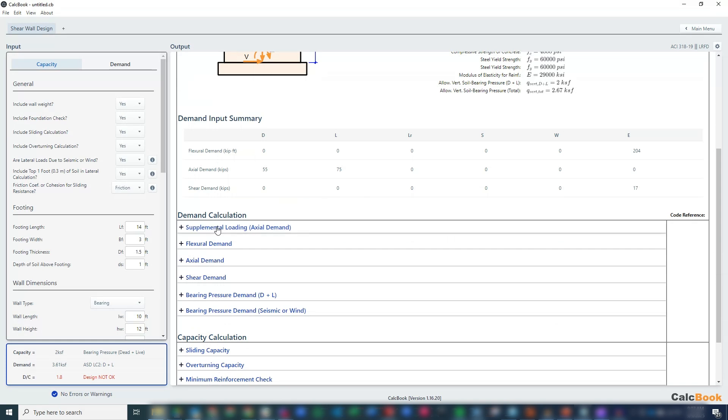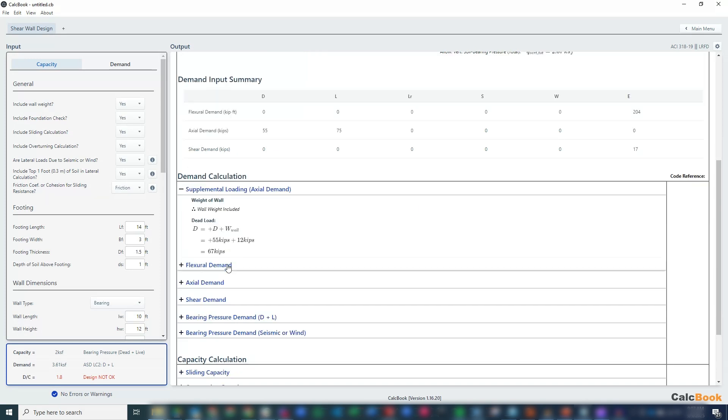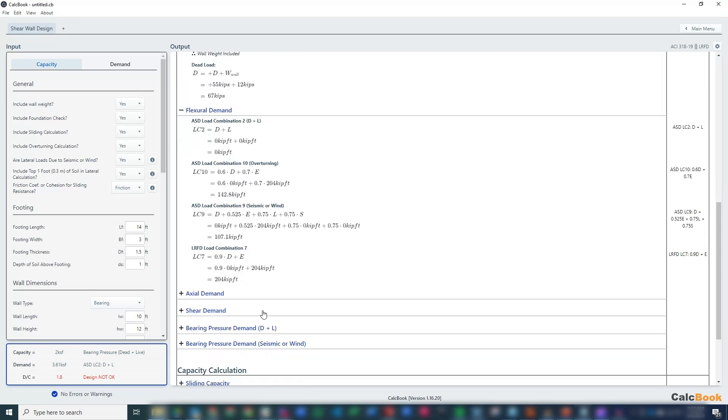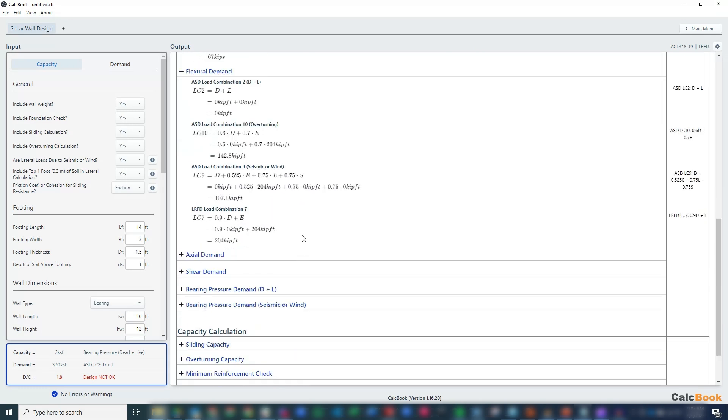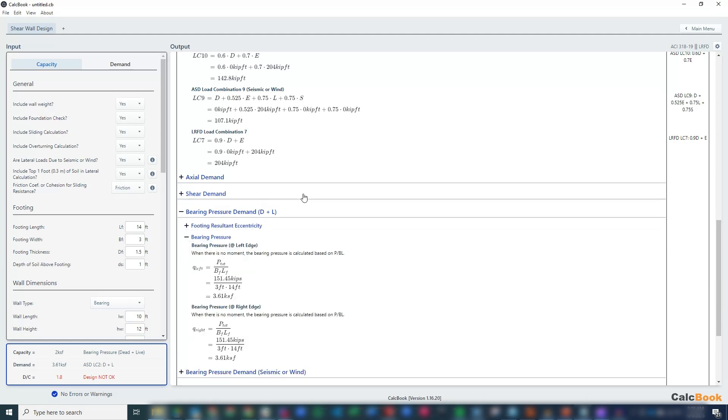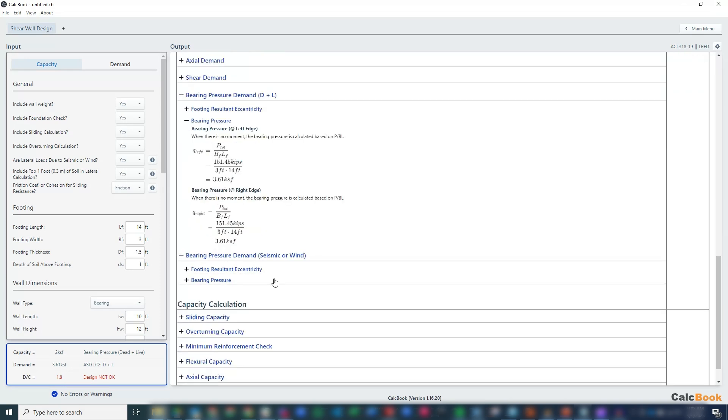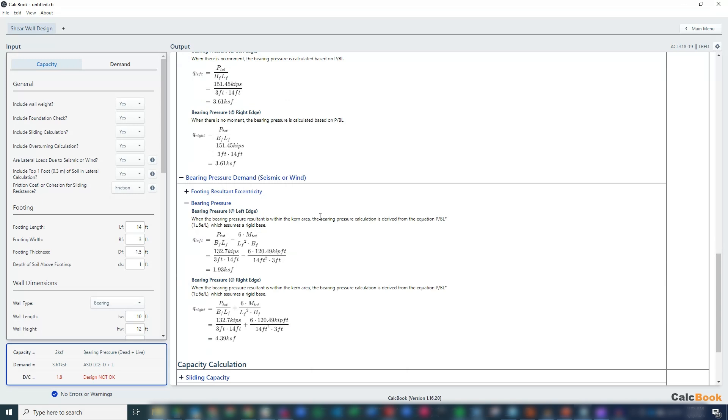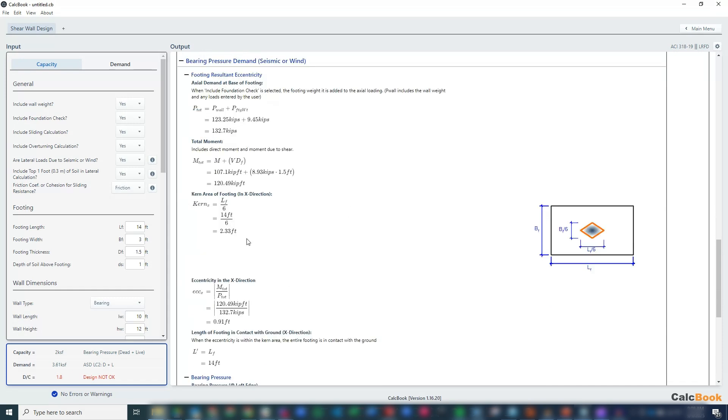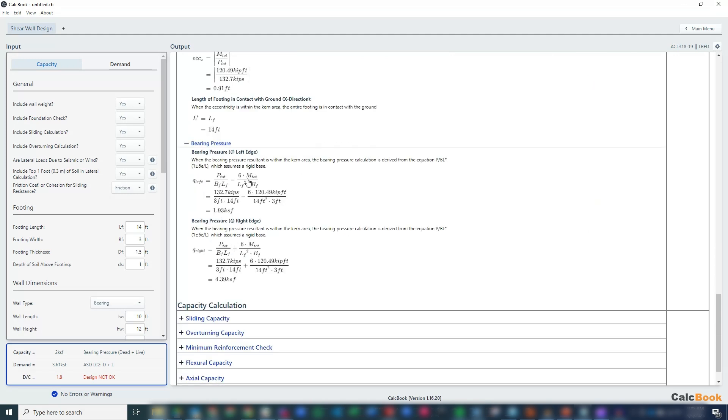We've got our demand side things. We've got our additional loading due to the weight of the wall of 12 kips, so we've added that to our dead load. Then we've got our various load combinations for each of our load cases, our flexural, axial, and shear, so it figures out what is the controlling combination for each item. And then we can calculate our bearing pressure. This is the bearing pressure for just dead plus live, so we're taking our total axial over our footing area. It gives us 3.6 ksf, that's what we're seeing here of about 1.8 DCR.